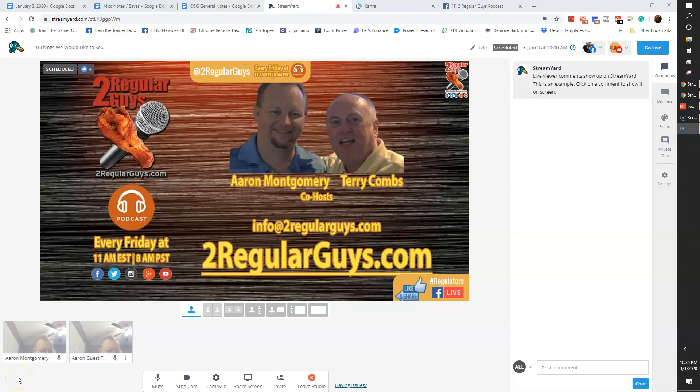Hey everyone, this is Aaron Montgomery here with the Two Regular Guys podcast. I wanted to do a quick video tutorial about how to allow your guests to share screens. So here we go.